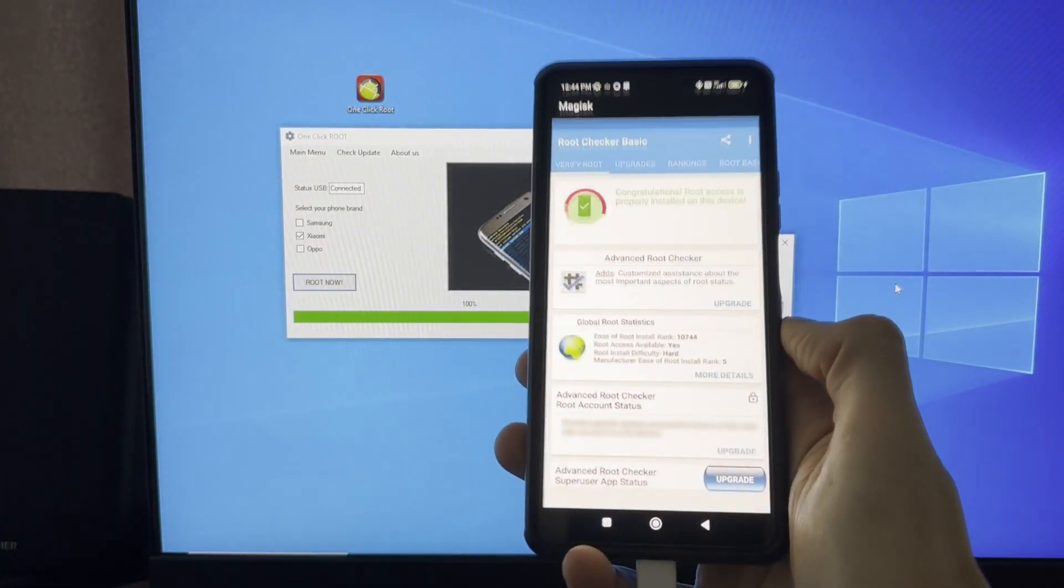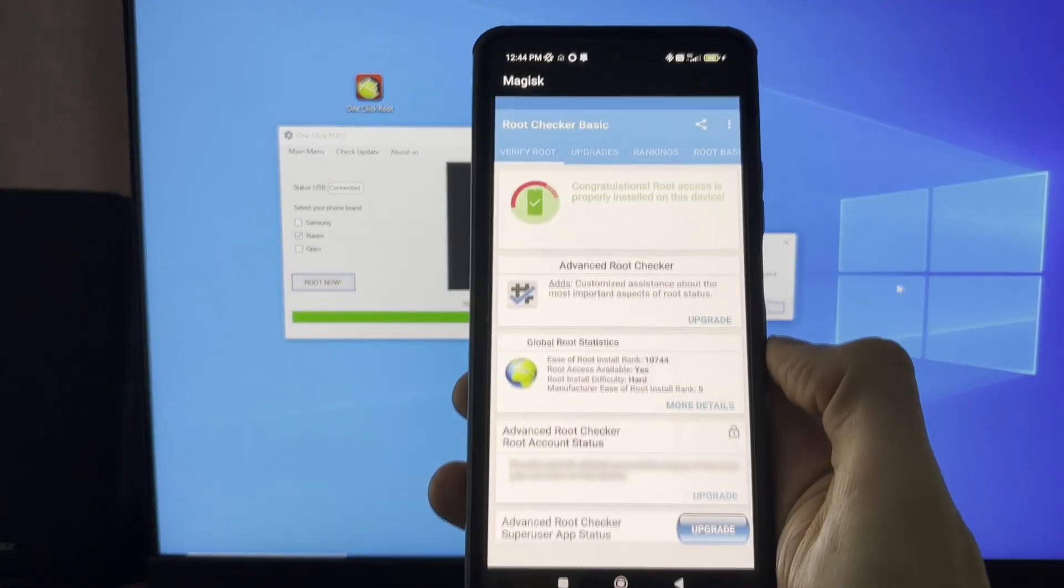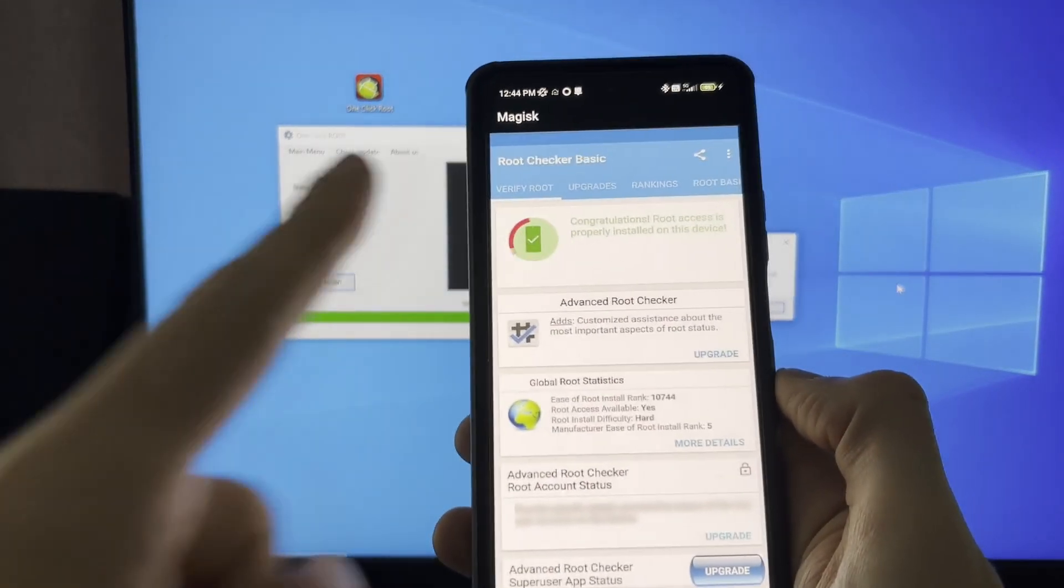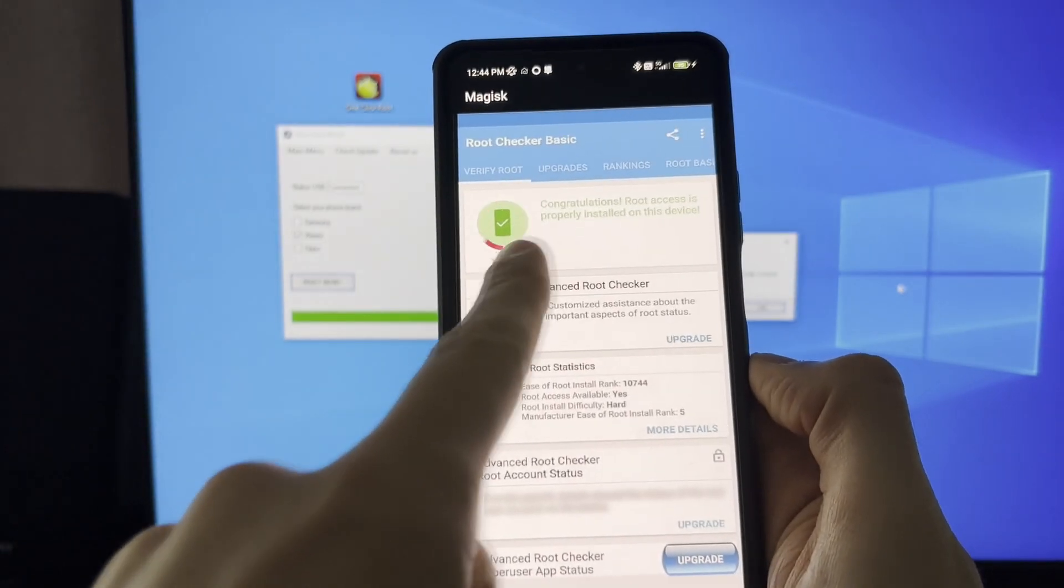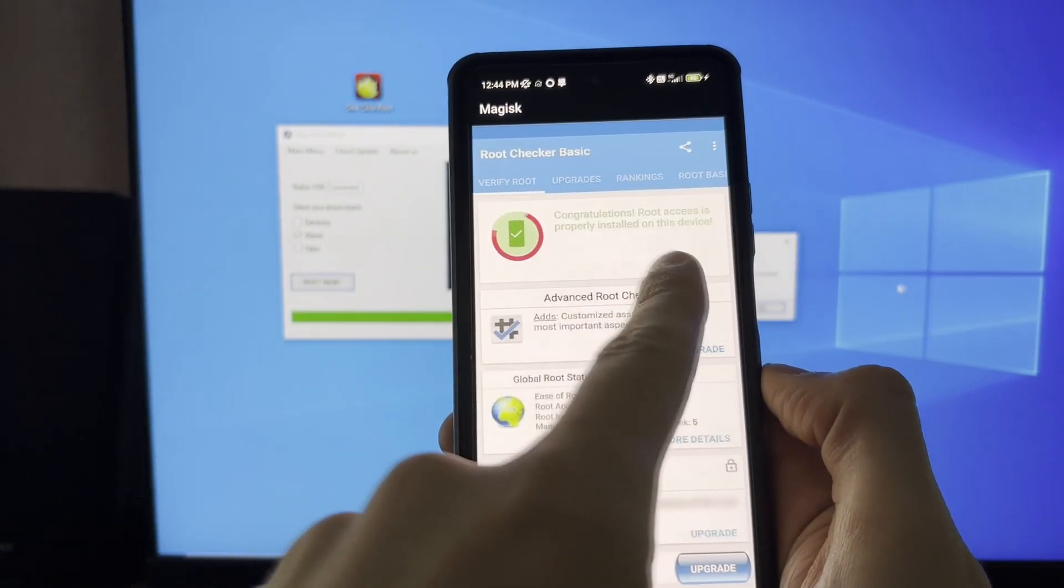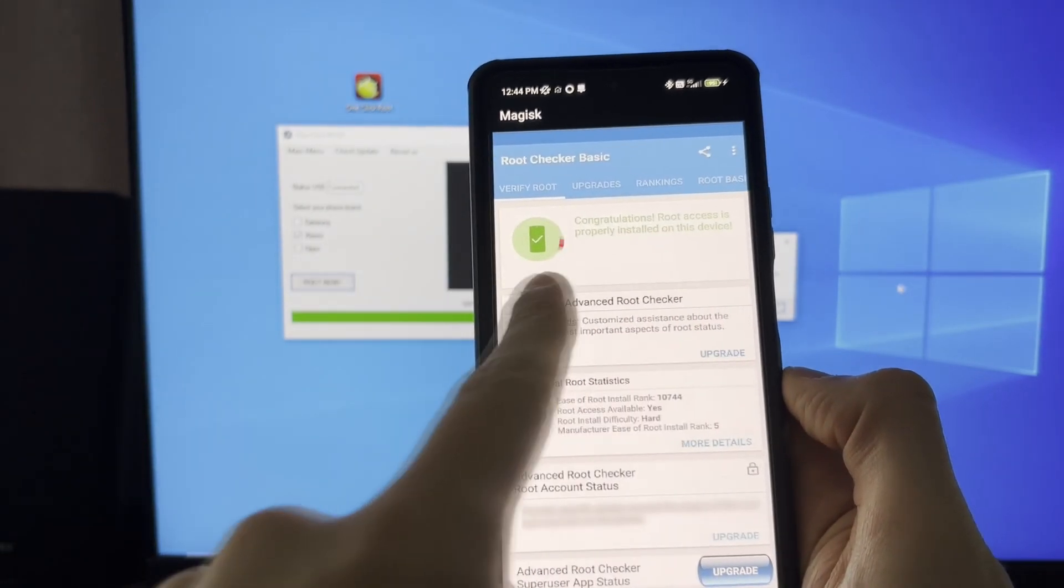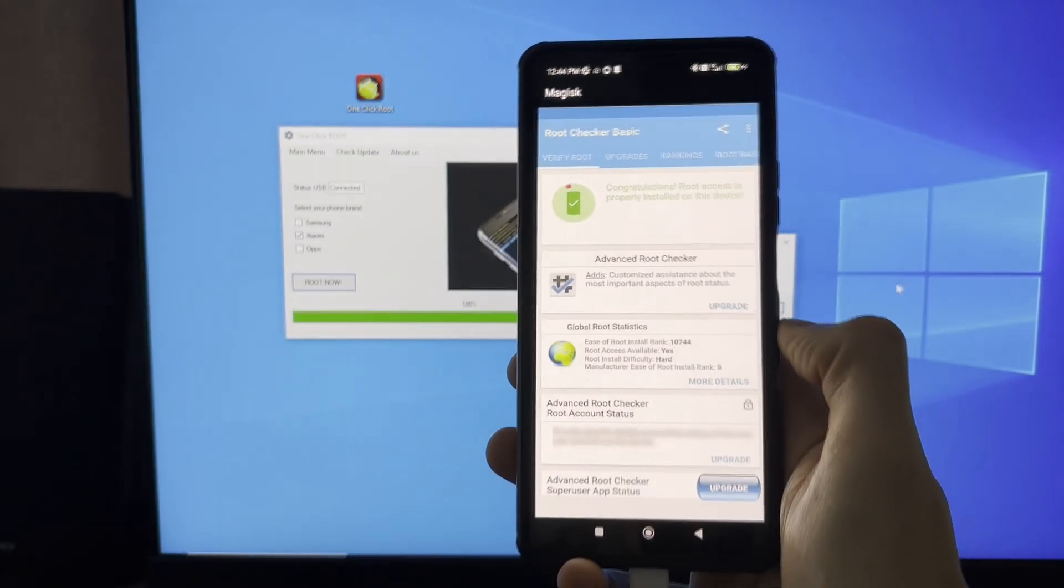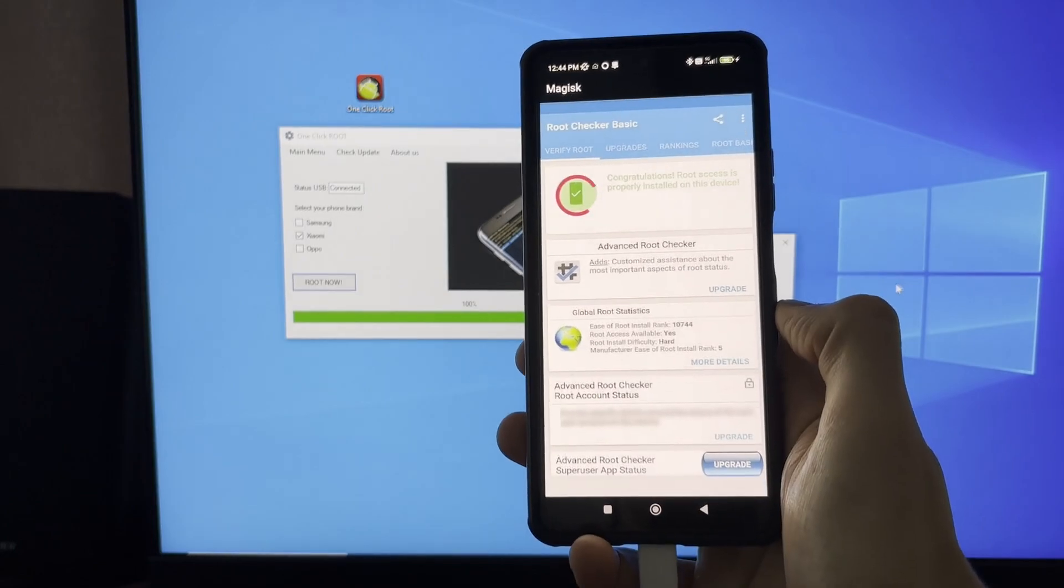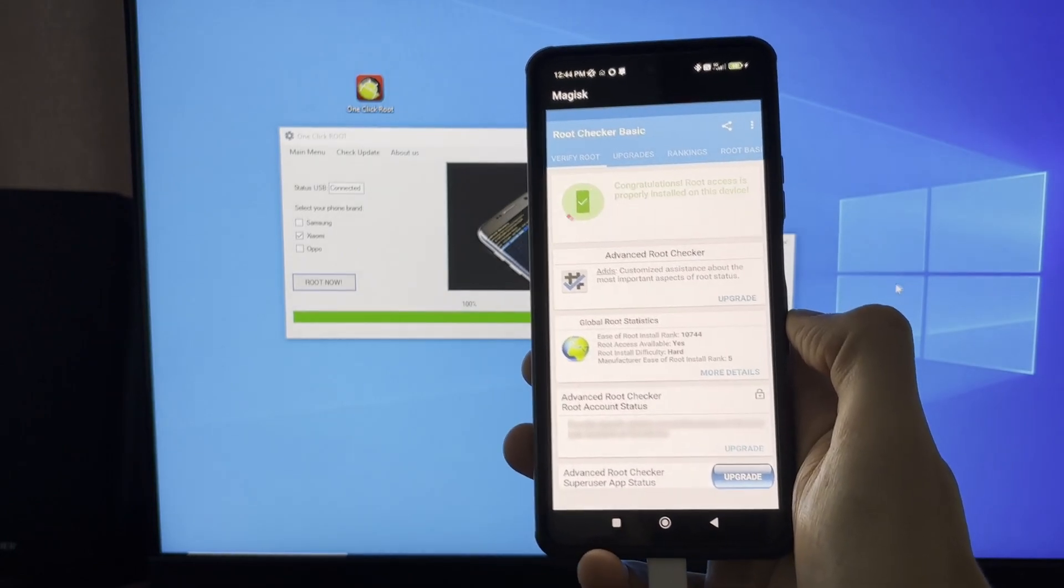And soon, depending on your Wi-Fi speed, it should start finishing installing all files. As you can see, the Magisk application has automatically installed. Using this Magisk application to check the status of our process.